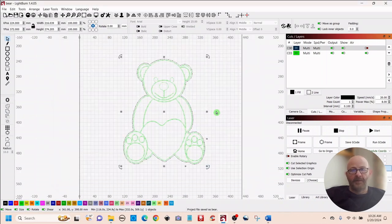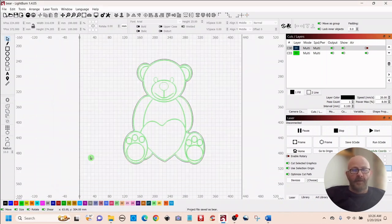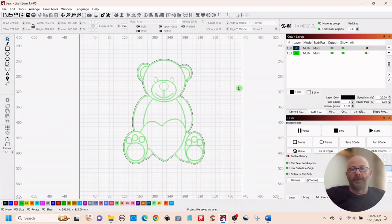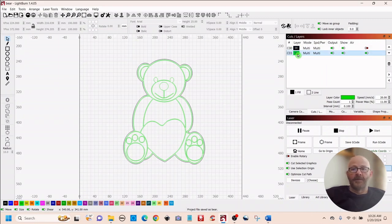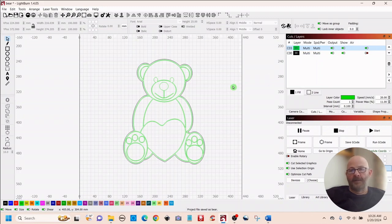We'll call that 'bear' also. So now you have both — the vector and a Lightburn project saved — and you'll be able to use it in the future any way you want to. Now if you were actually cutting this out, be sure to go to the top right and select your engraved layer and move it above the cut line so you don't make a mess.